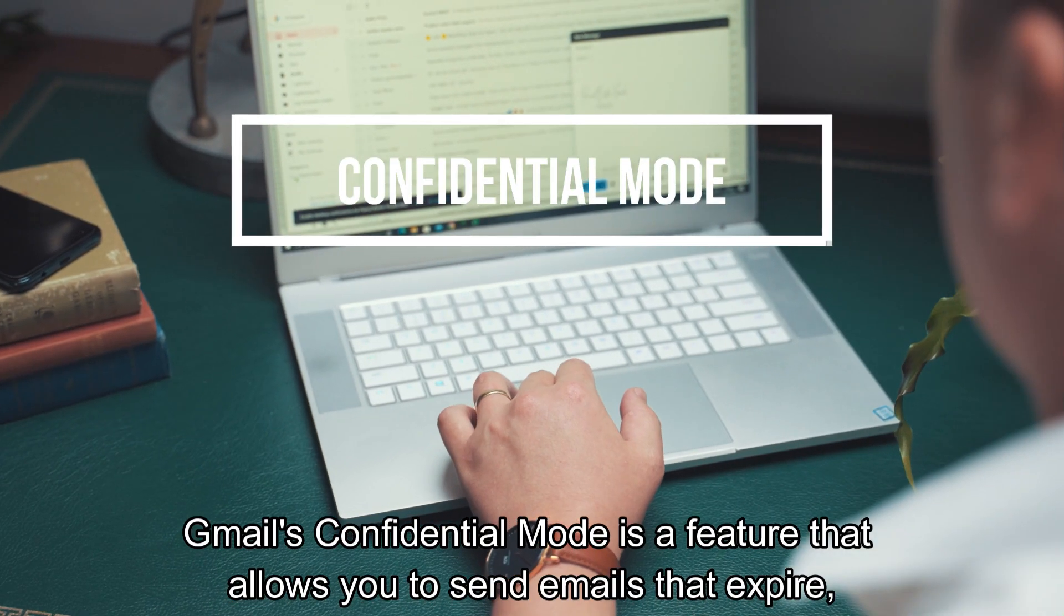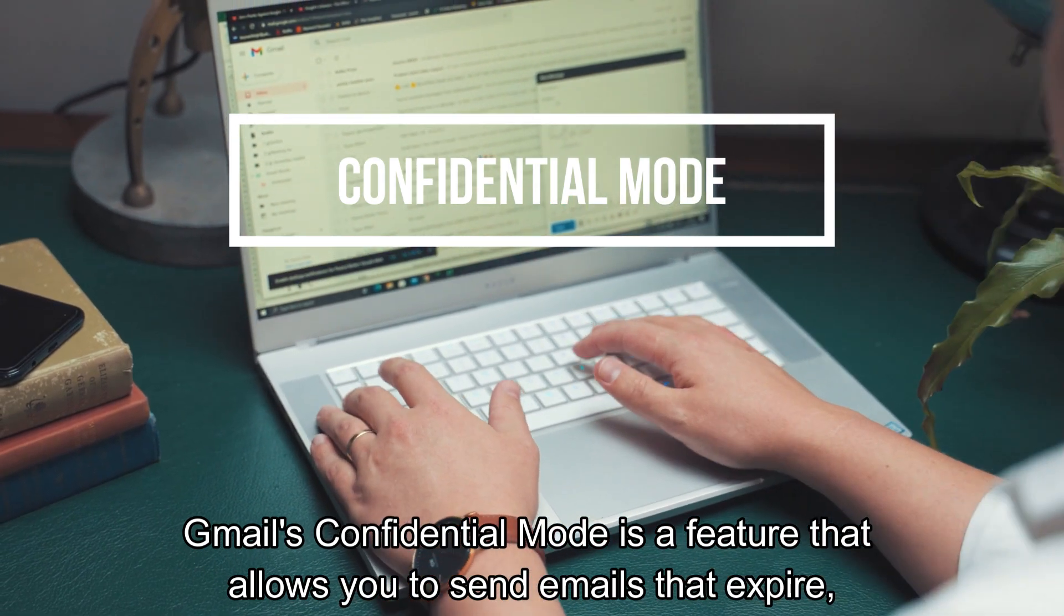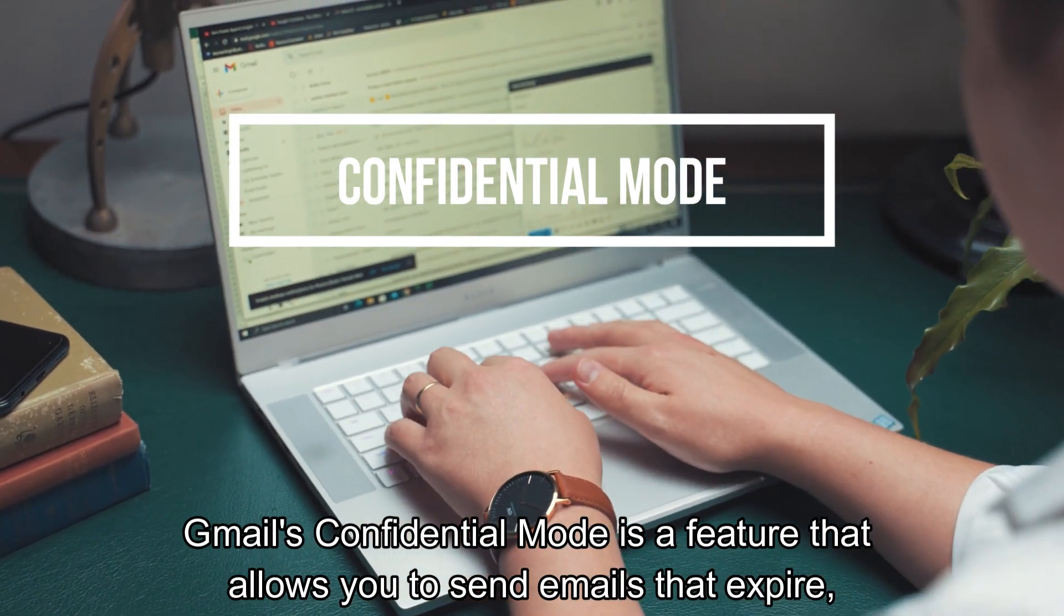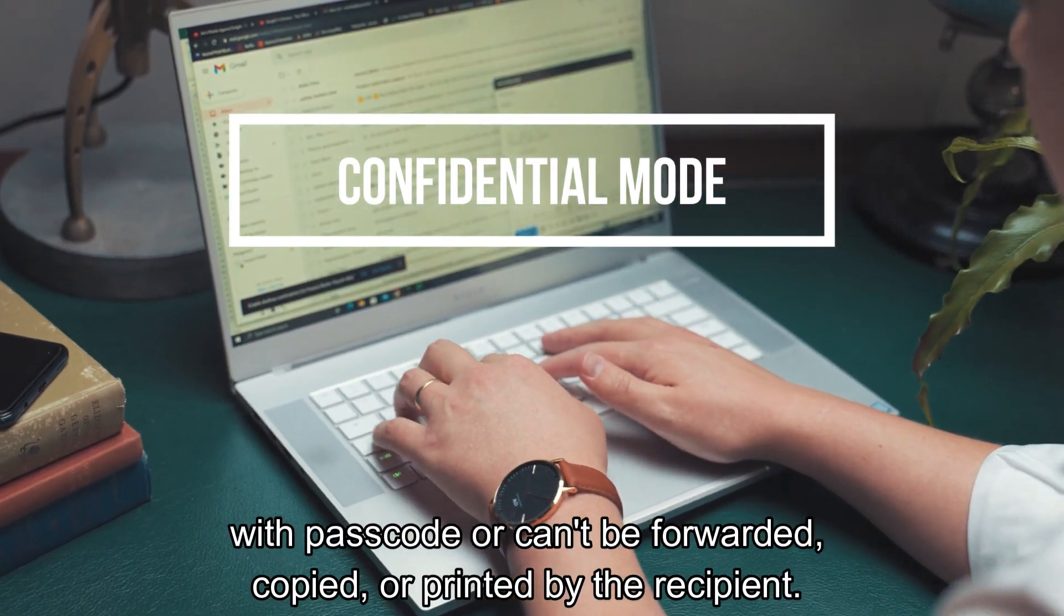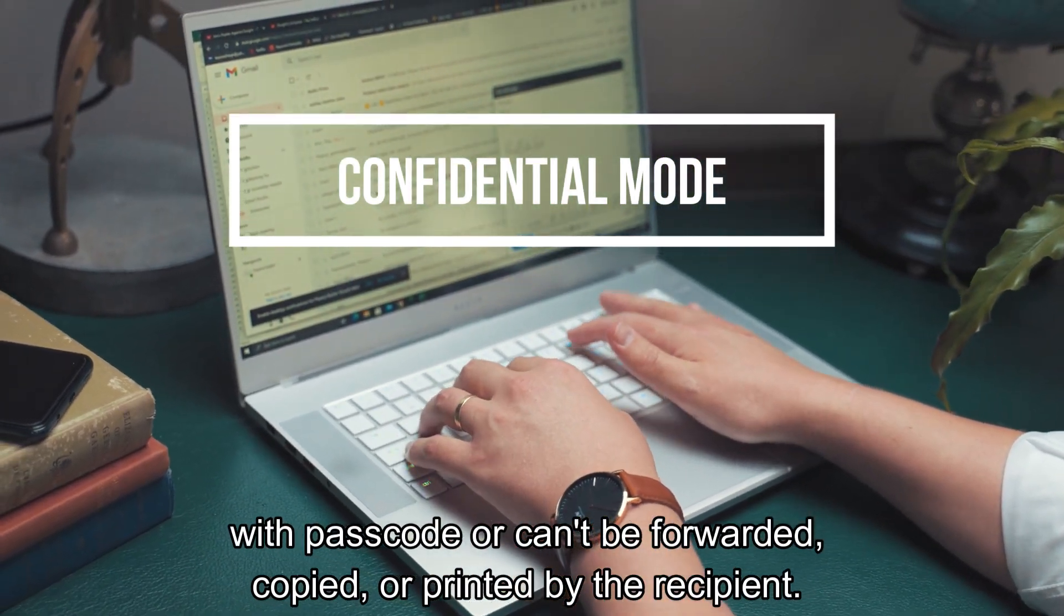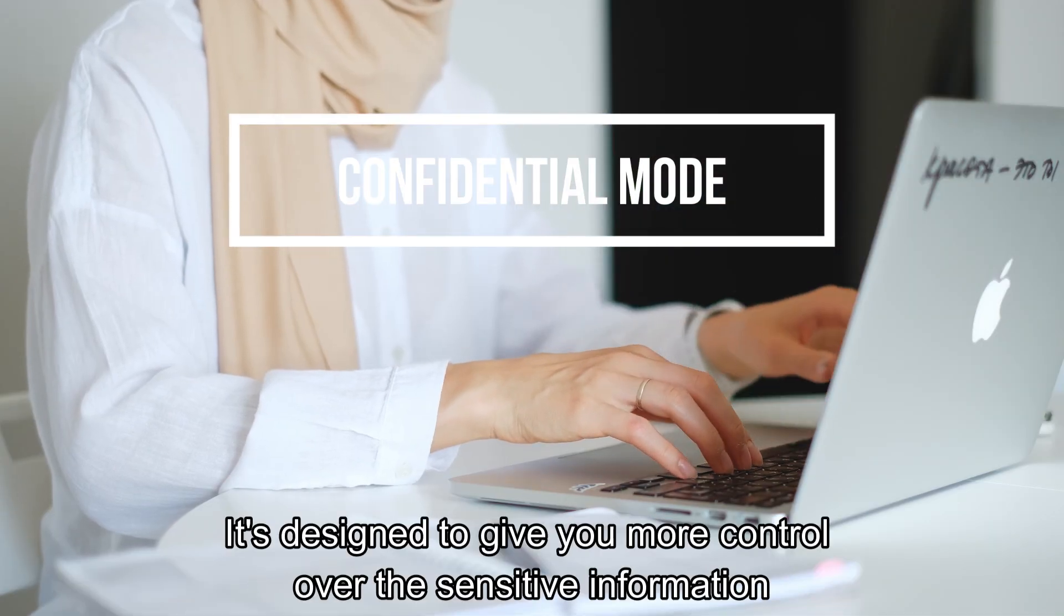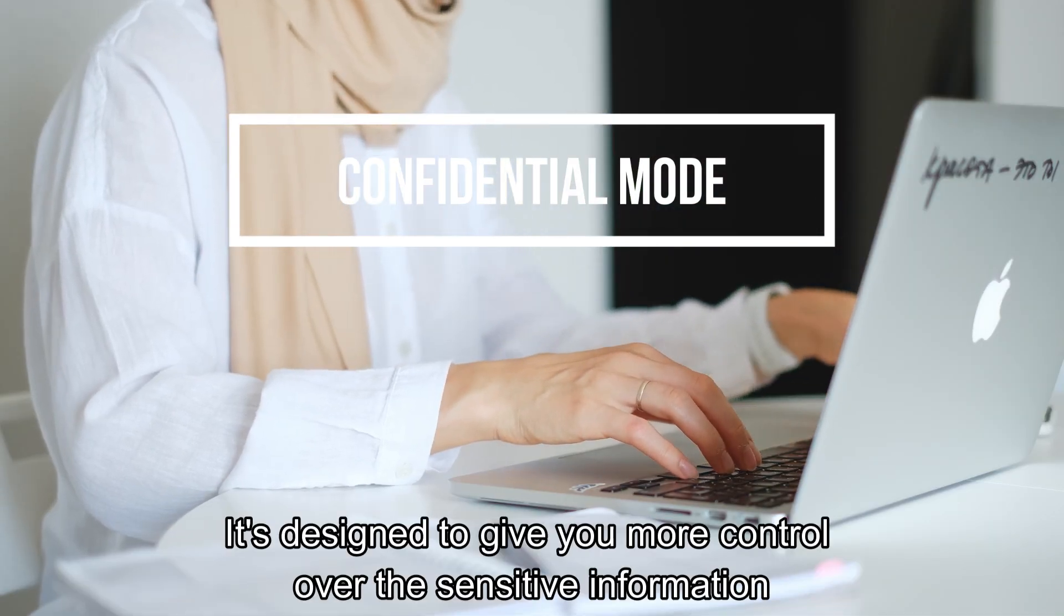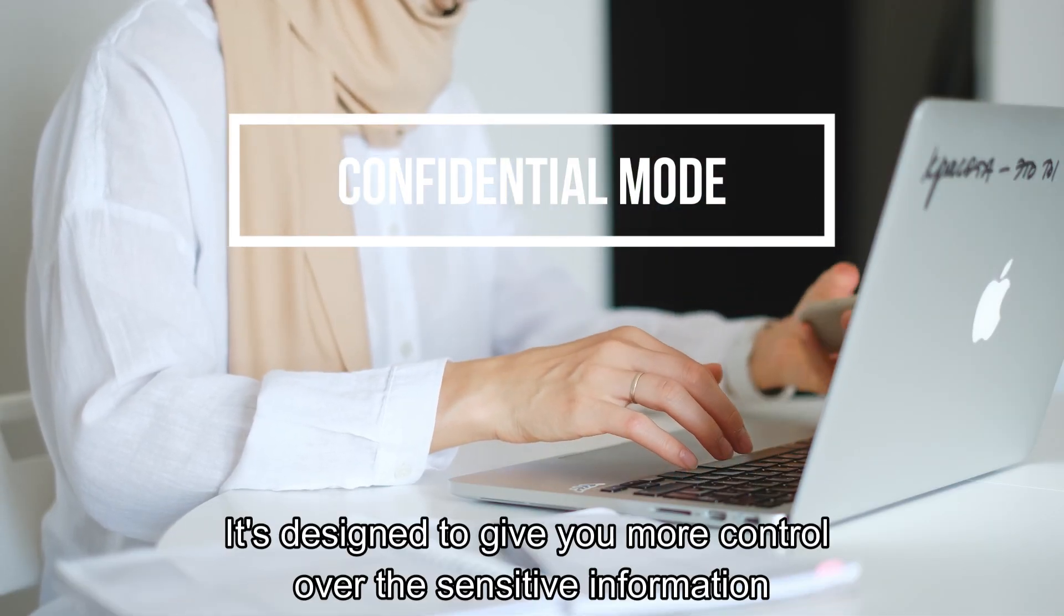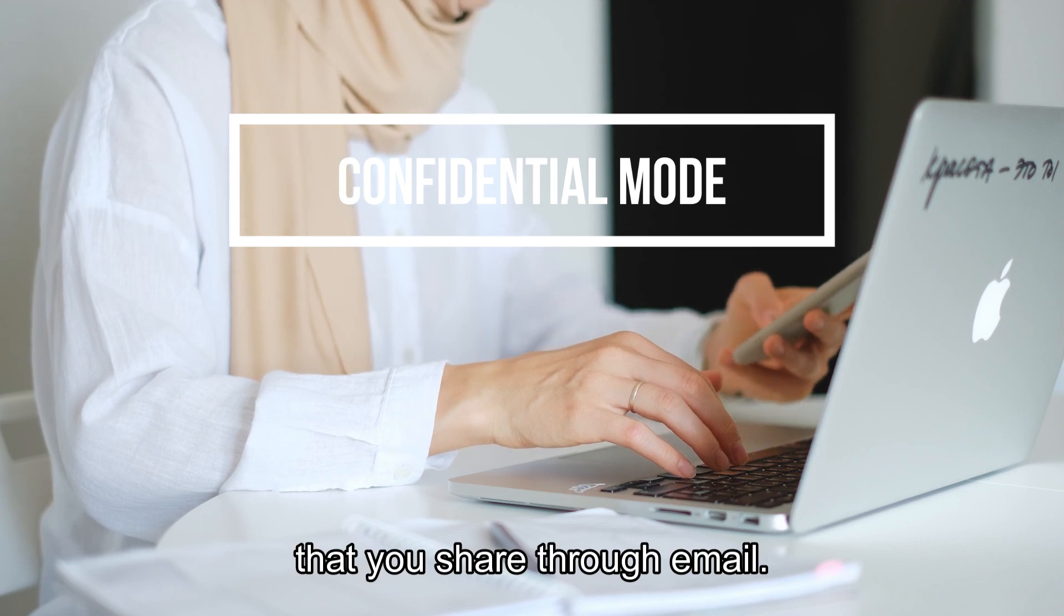Gmail's Confidential Mode is a feature that allows you to send emails that expire, with passcode or can't be forwarded, copied, or printed by the recipient. It's designed to give you more control over the sensitive information that you share through email.